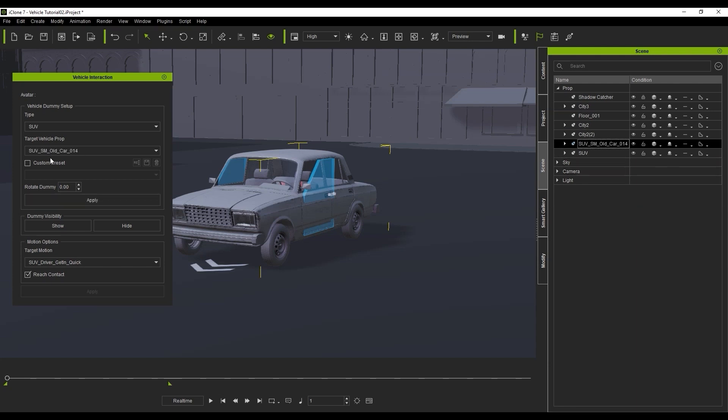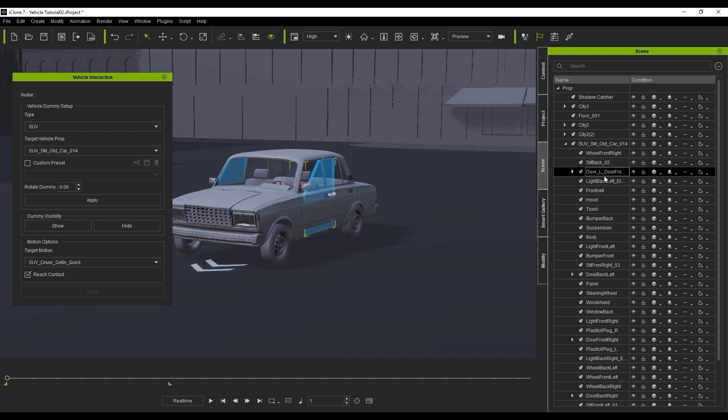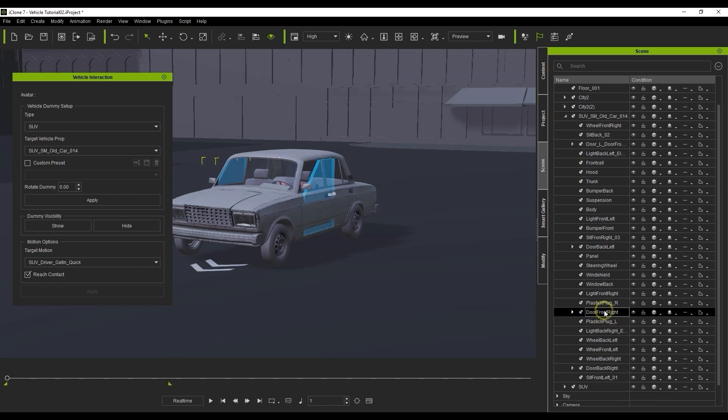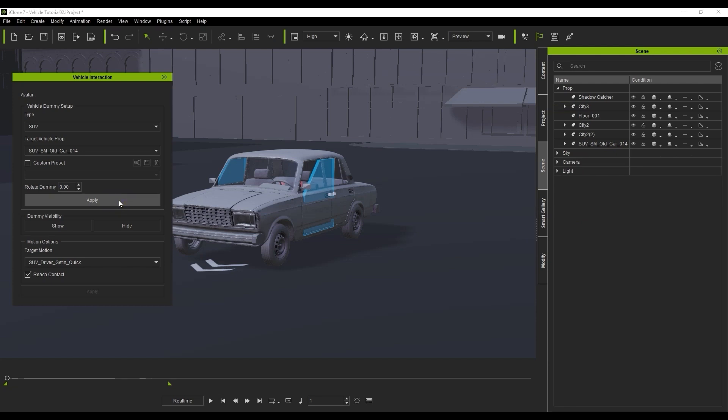Further into the hierarchy, we also need to ensure that each of the doors is named correctly as well. Use the letters L or R to determine which side of the car the dummies will be assigned to. Once that's done, click Apply once again in your control panel, and everything will be assigned properly.